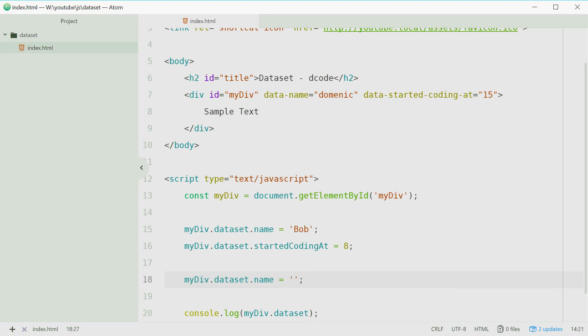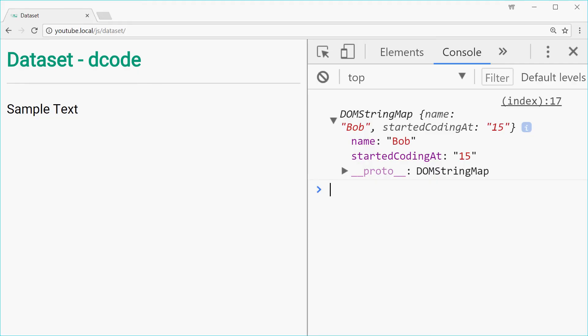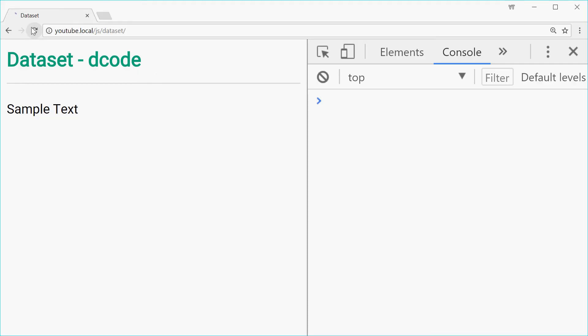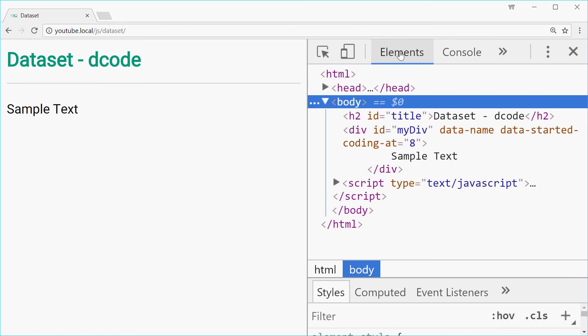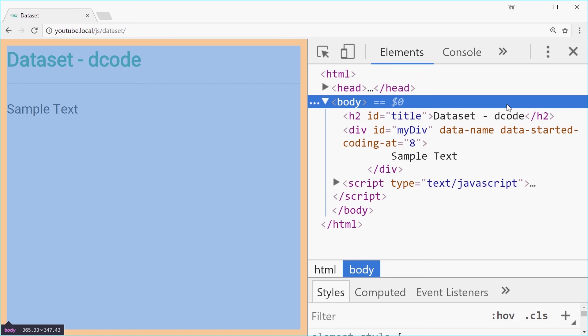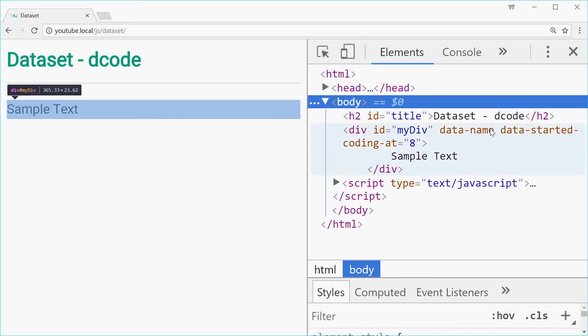If we save this and then refresh we should see nothing inside here for the name. In this source code you actually just see data name with no equals and then value next to it. So that's quite smart as well.